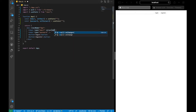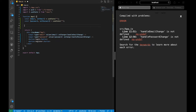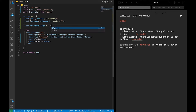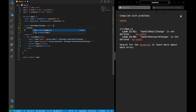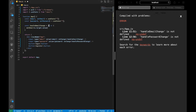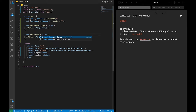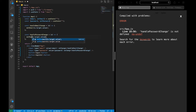For the email input, value will be email and onChange will be handleEmailChange. For the password input, value will be password and onChange will be handlePasswordChange. We'll create two functions: handleEmailChange sets email to e.target.value, and handlePasswordChange sets password to e.target.value. So whatever is typed will be saved in email and password state.